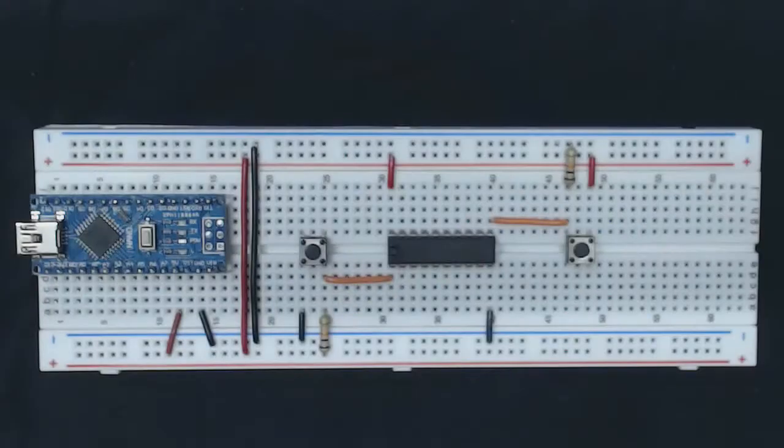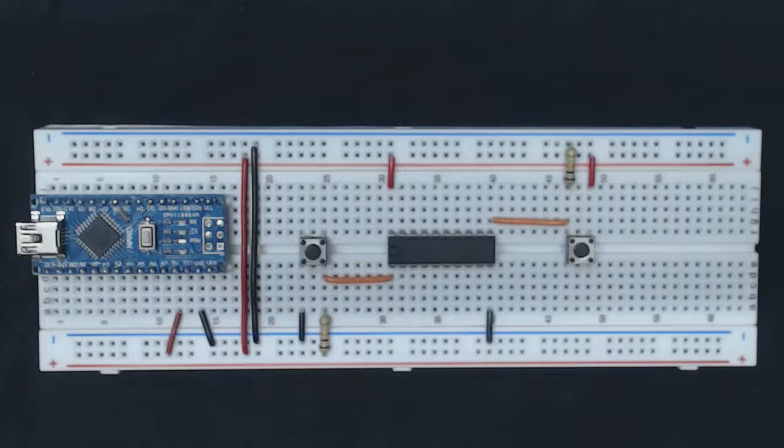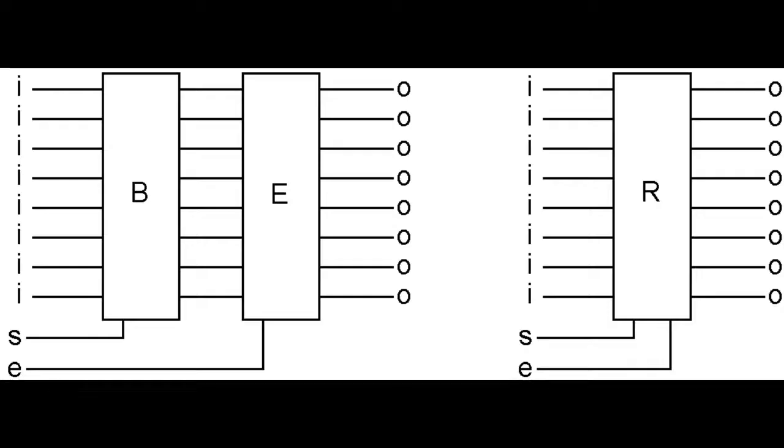Hi guys and welcome to this sixth video in the But How Do It Know companion video series. Today we're going to be looking at the register.